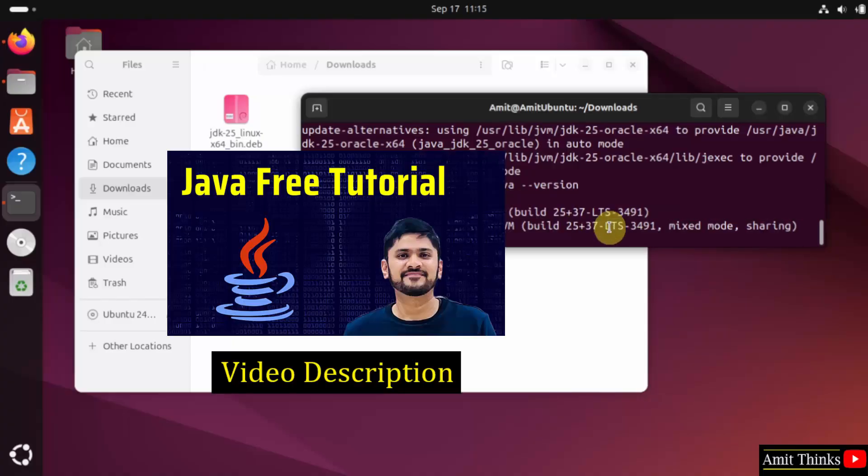Now for a free Java tutorial, refer to the link in the description of the video. Thank you for watching.